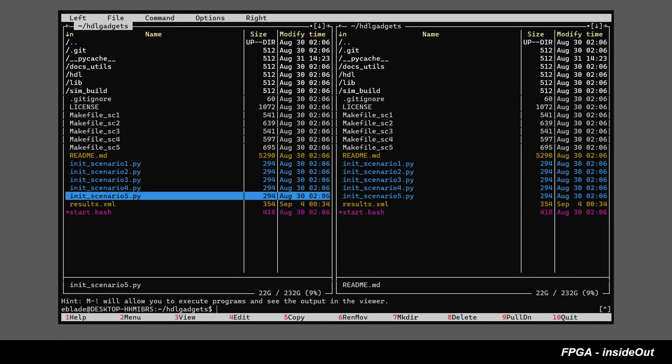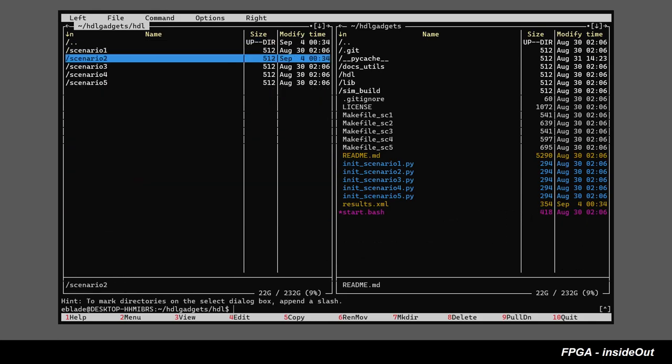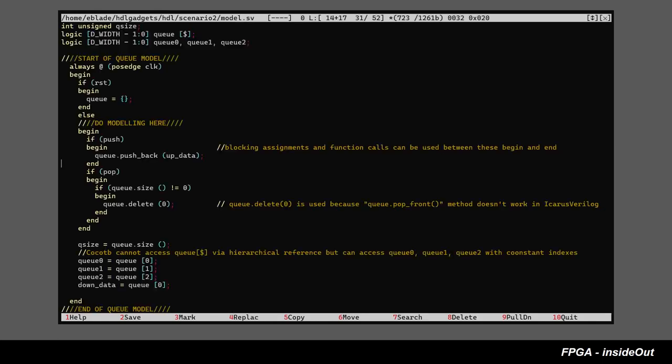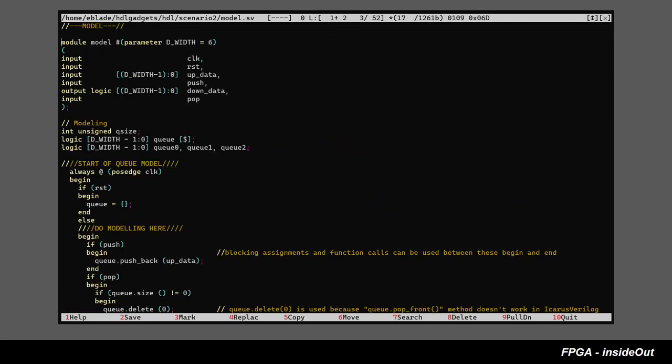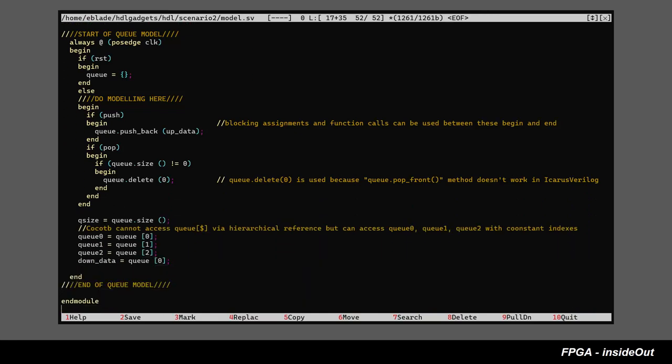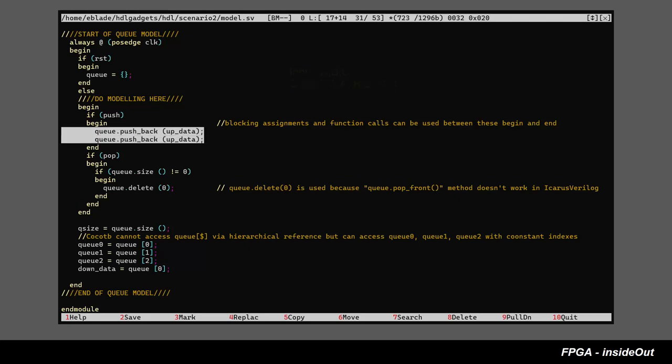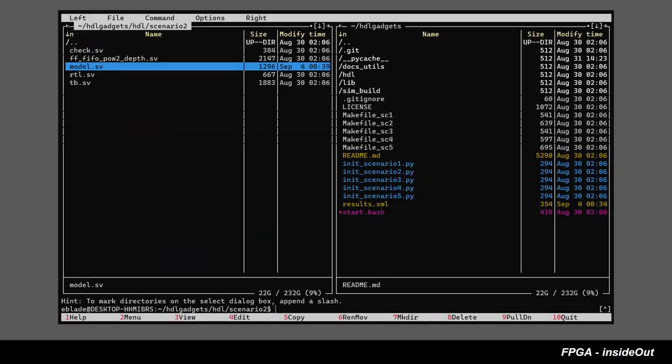Let's take a look at the SystemVerilog code of the model. Now let's assume that there is a new design specification that requires our design behave in such a way that every transaction that is pushed into the block input shall be replicated two times at the block output. The model engineer can easily modify the model to reflect this new functionality.